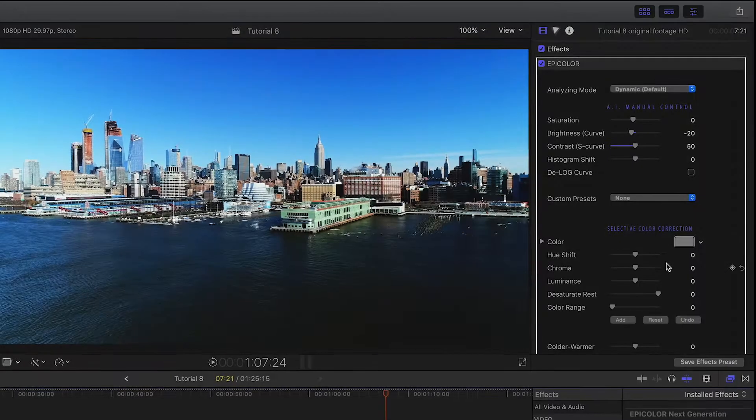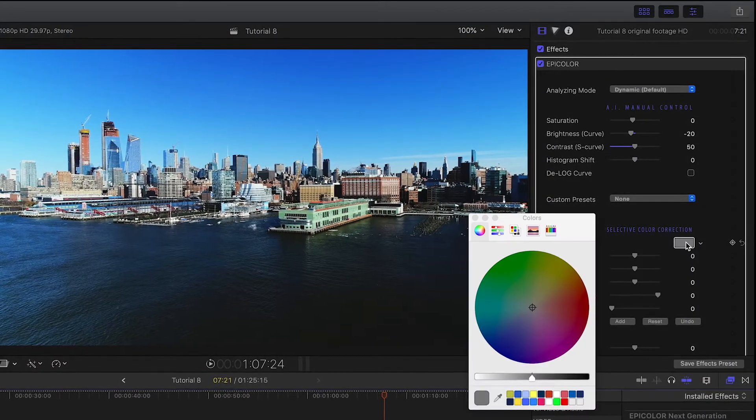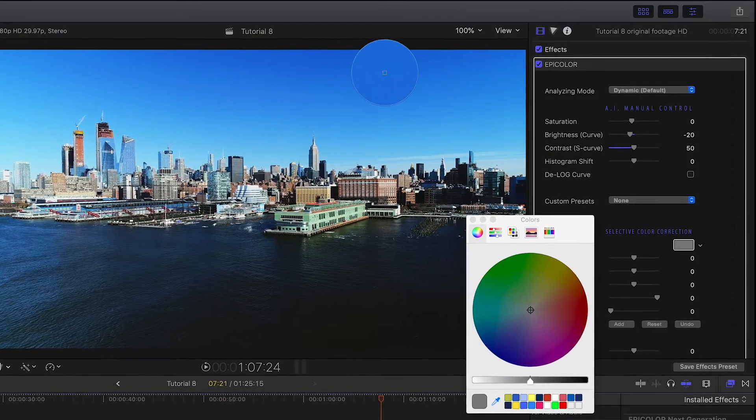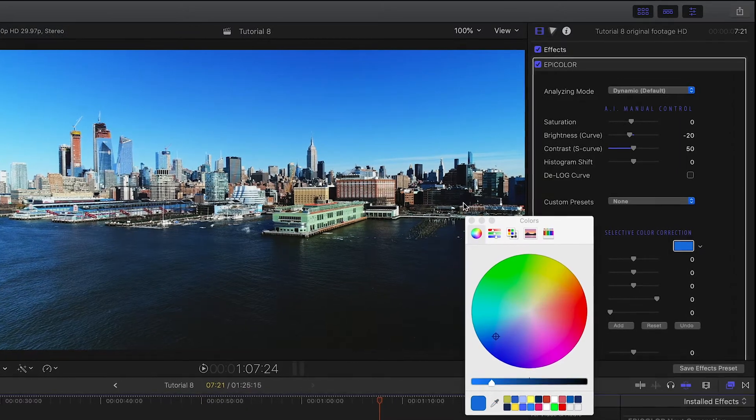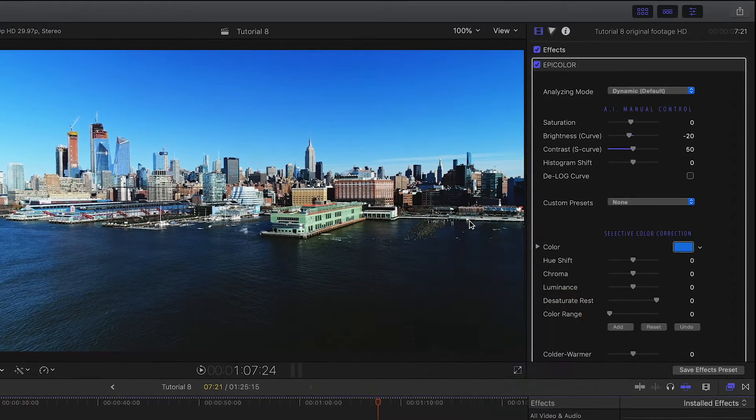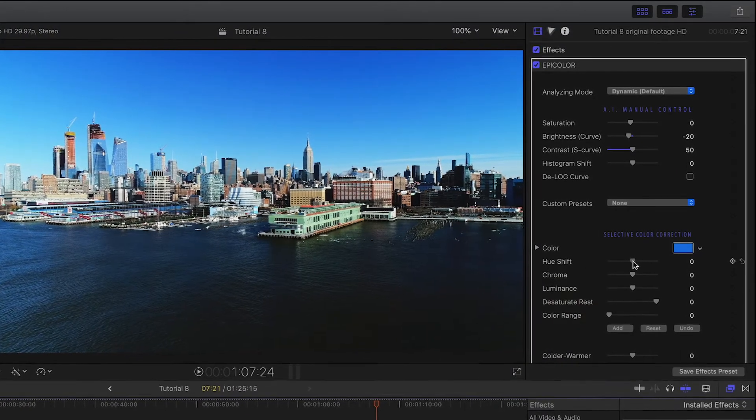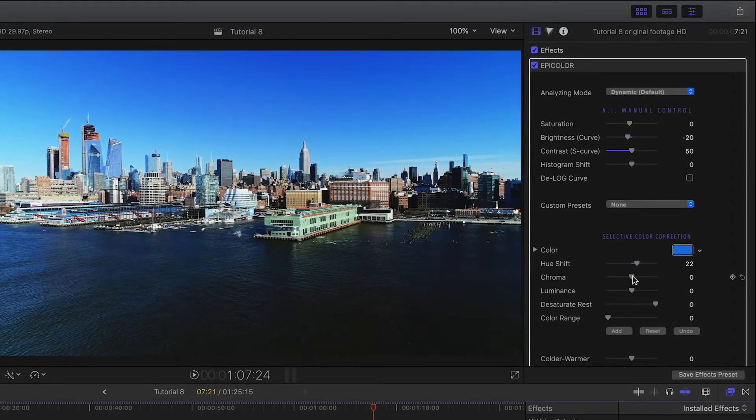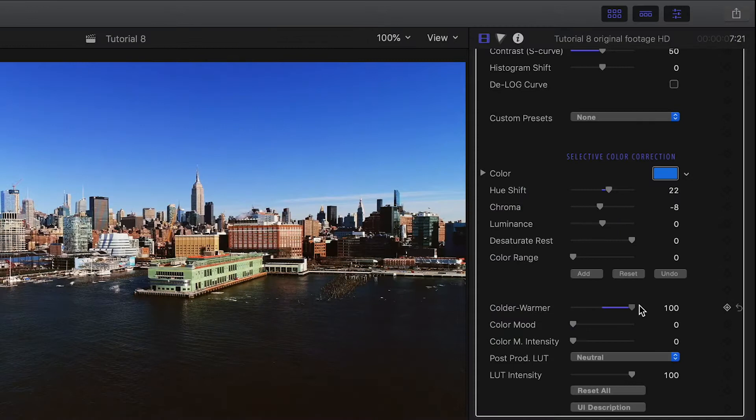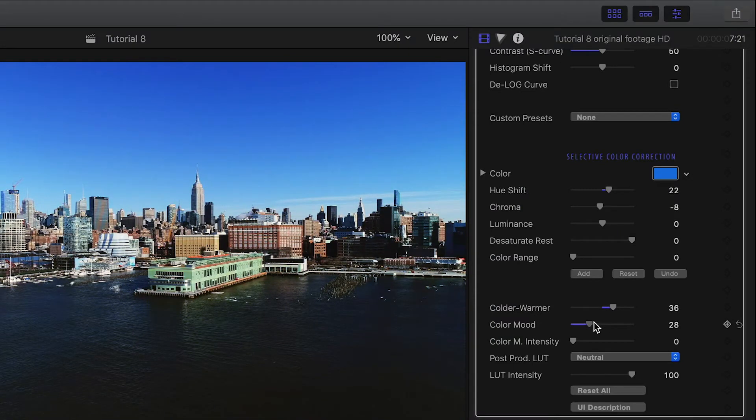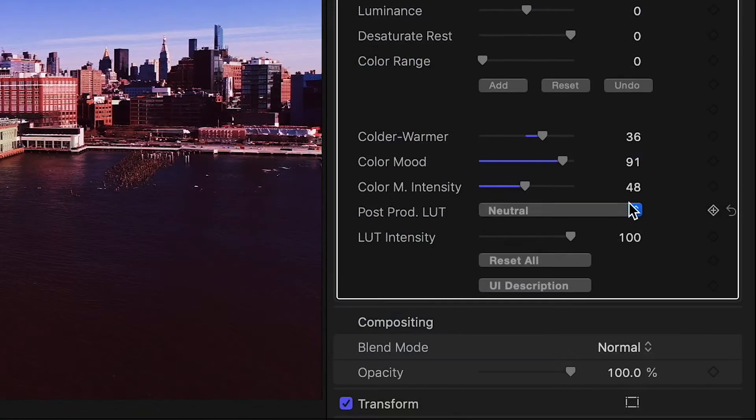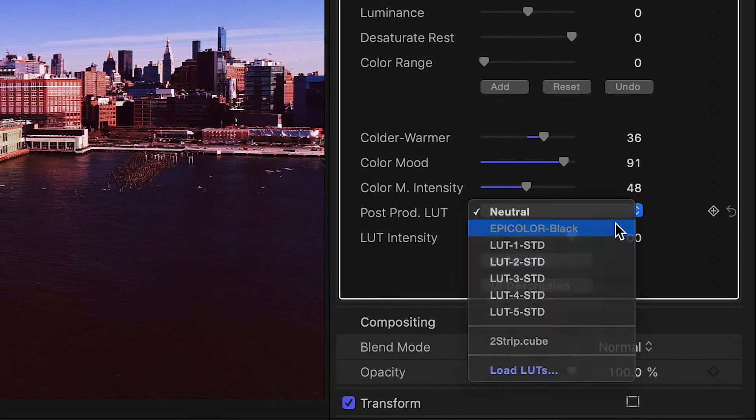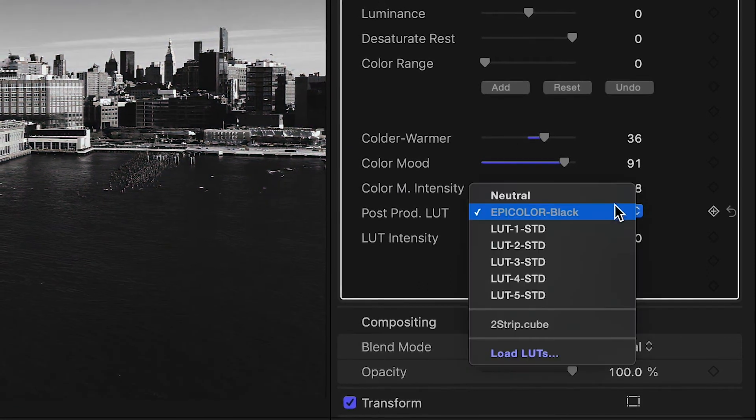For post-production, there is a secondary selective color correction section that allows you to isolate and correct a specific color or color range, change the color mood, or make it look colder or warmer. And lastly, you can even add a special look for dramatic effects.